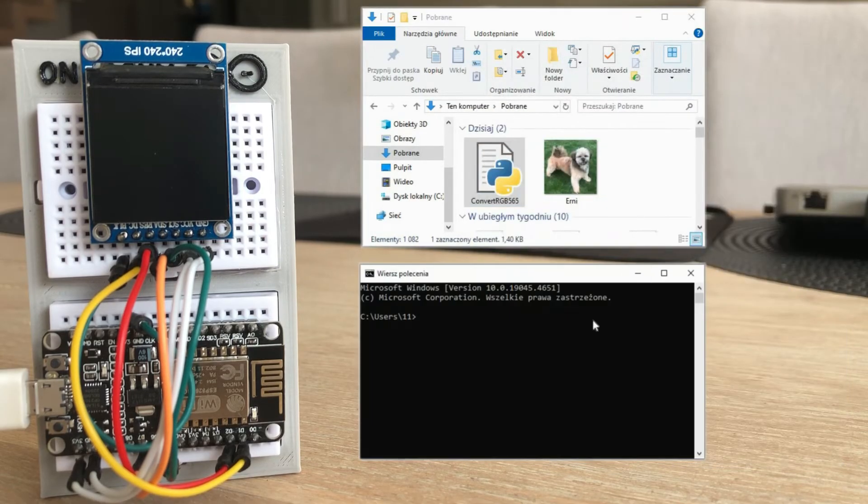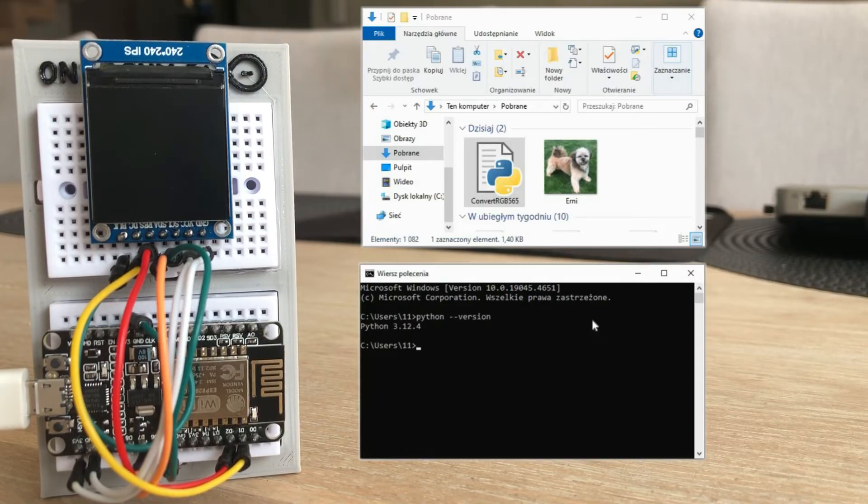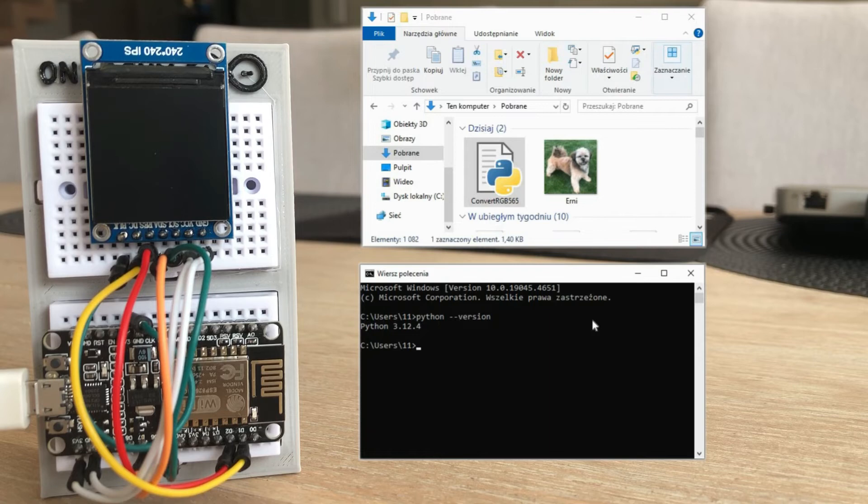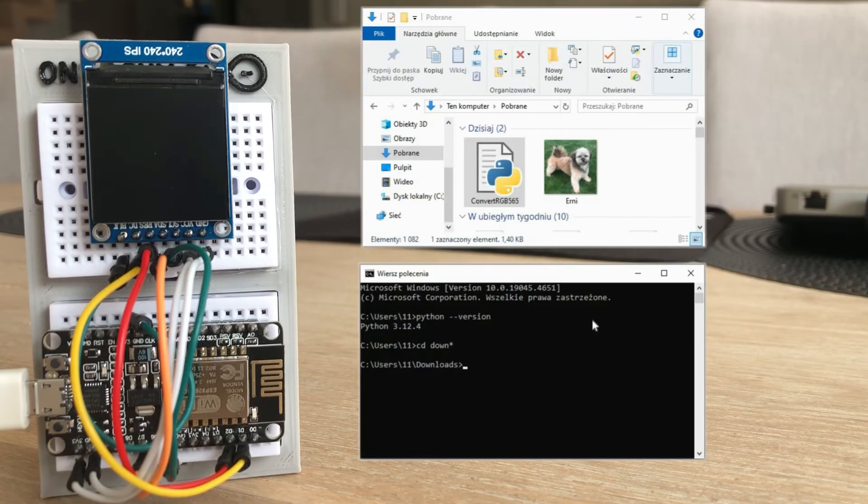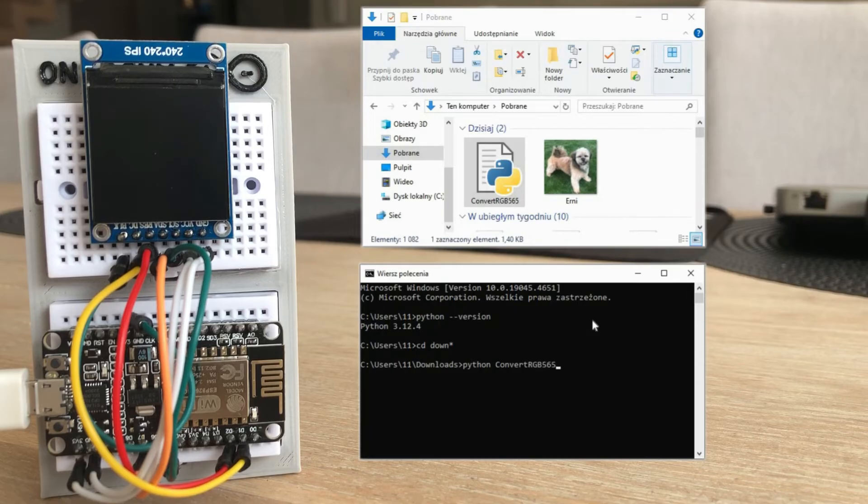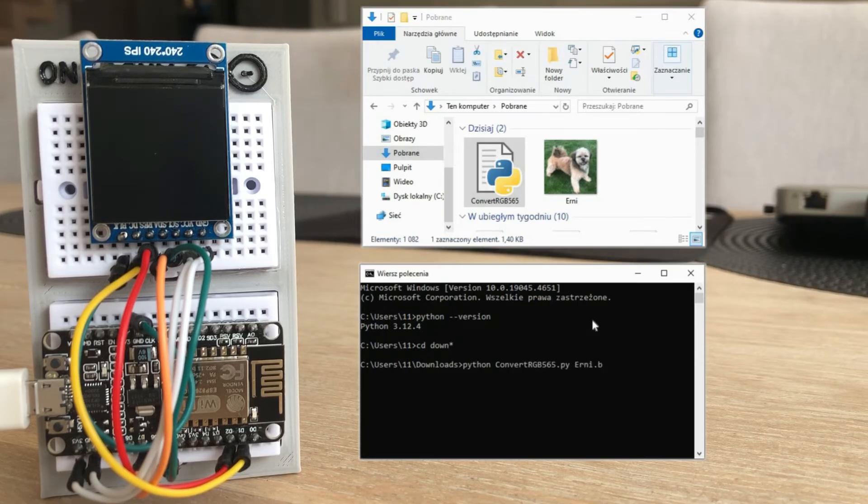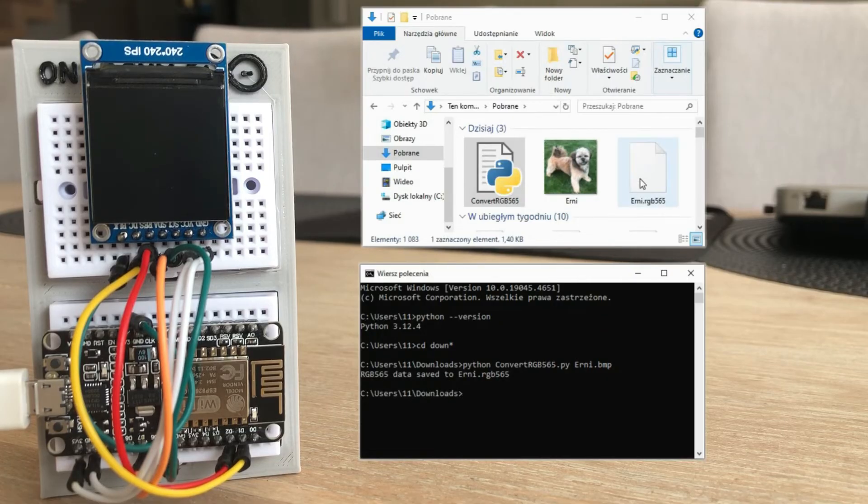To execute it, we need to open the Windows command prompt and check if Python is installed. It is. So let's navigate to the directory where the bitmap image and Python code are stored. Now we can execute the program with the following syntax. Type Python, then the name of the ChatGPT program, and then the name of the bitmap file we want to convert. Press Enter. And as you can see, a new file is created in this directory.